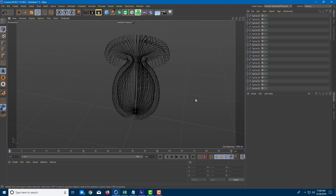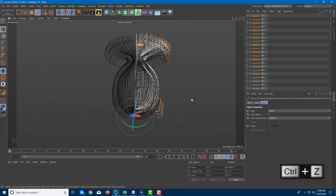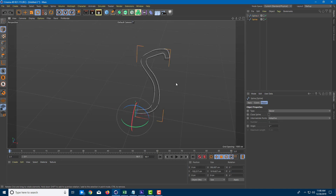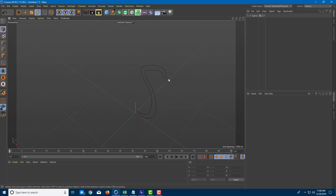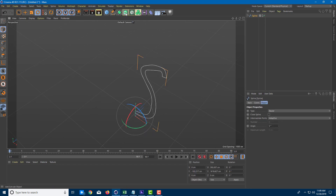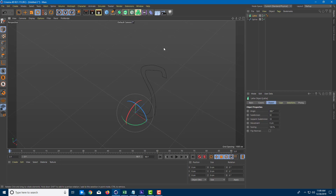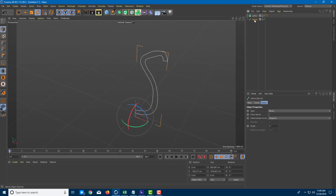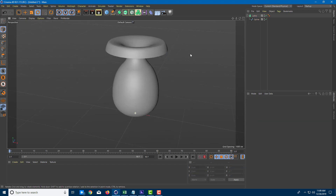That is what the Lathe tool does — what we just did manually, Lathe does automatically. I'm going to press Ctrl+Z a bunch of times to get back to the beginning with only one spline. Starting from here, I want this to lathe out. I'm going to click on the object, go to the section, and find the option known as Lathe. Let me click on it — nothing happens yet because it's an instance added to the object list. I need to grab the spline and make it a child of Lathe.